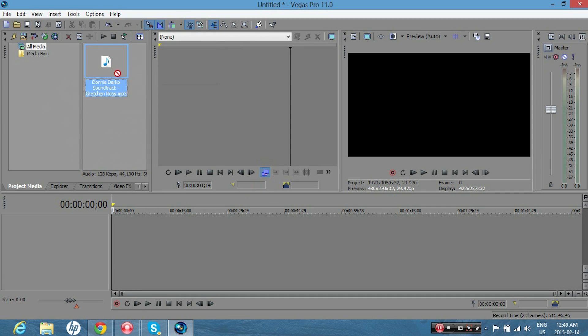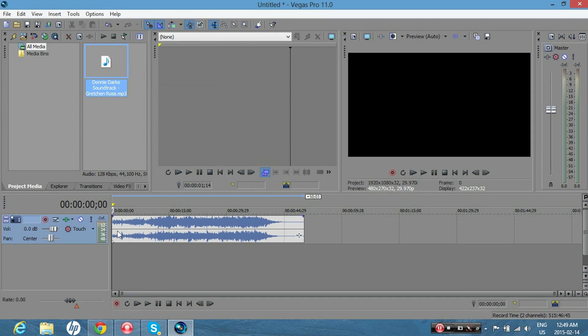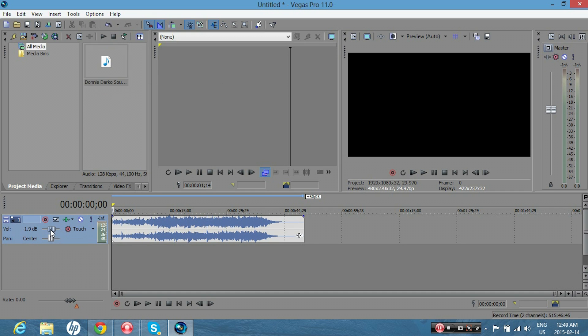So first, get your audio track, and you can play around with the volume slider right here just for the overall track. You can make it lower or higher. I'll put it lower since I think it's pretty loud.